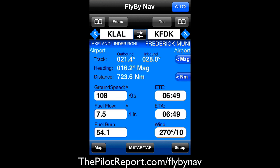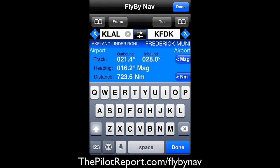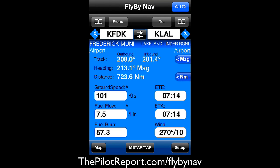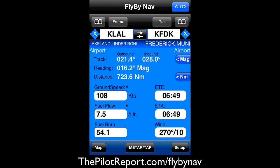Essentially all I've done here was started out by adding my point of departure and my point of arrival. One quick option if you want to change directions is you just use this button in the middle — the double arrow left and right — and it will just reverse the flight plan. We'll continue back using Lakeland to Frederick. It gives me the outbound track heading and distance — 723 nautical miles.